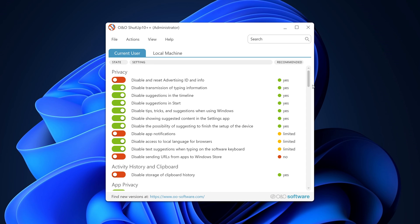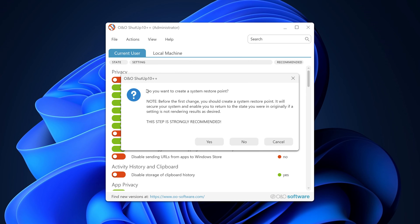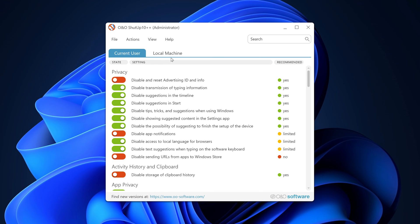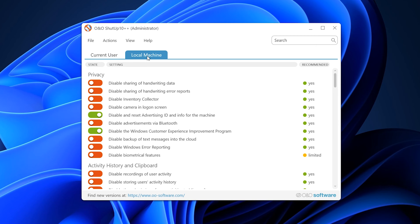Before you start changing things, I would highly recommend creating a system restore point, which you can make by selecting Actions at the top and then clicking on 'Create a system restoration point.' This will ensure that after making any of the changes, you will have a backup just in case anything goes wrong. Also, make sure to select Local Machine here as well — otherwise it will only apply the changes to the current logged-in user, so unless that's what you want, keep it on Local Machine.